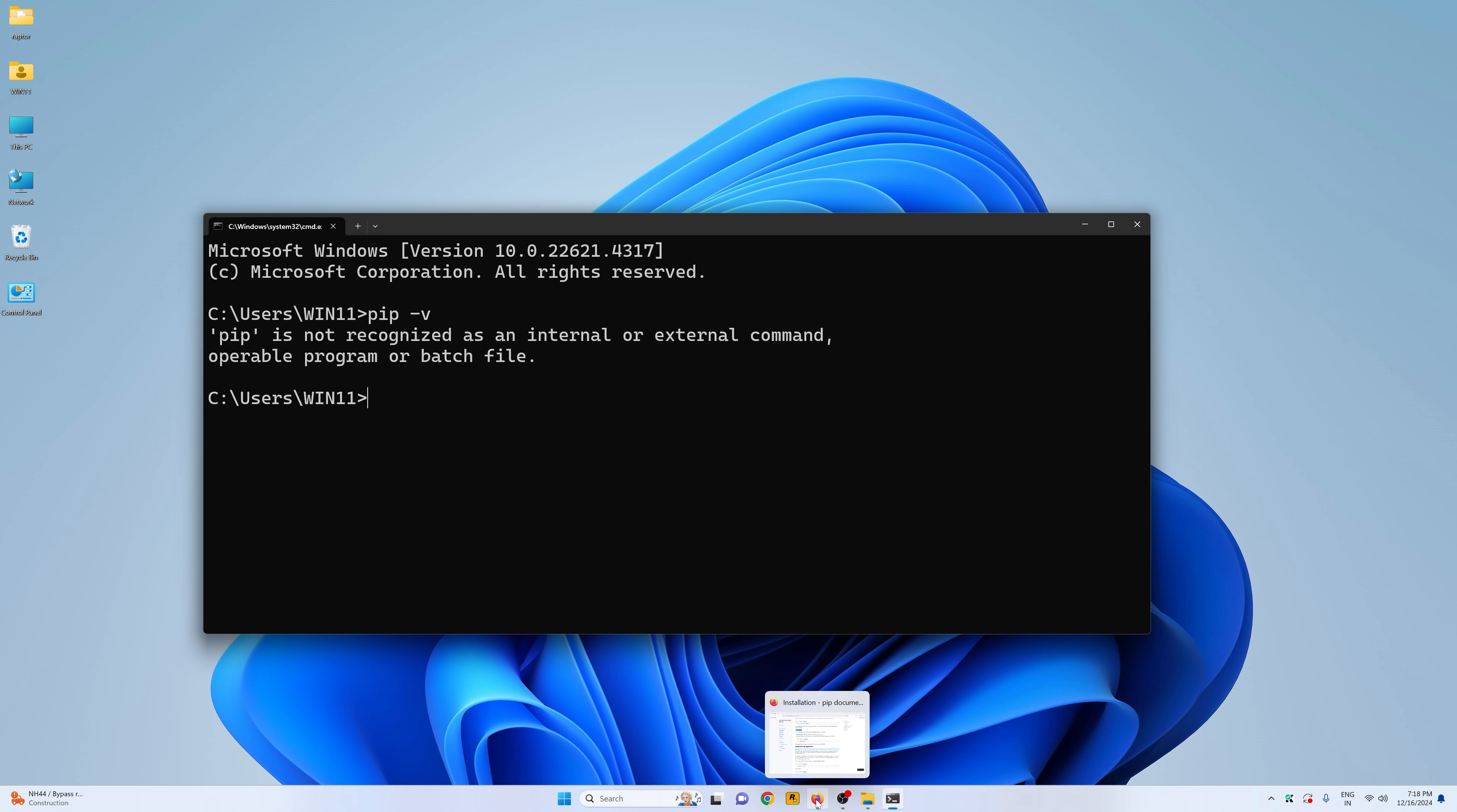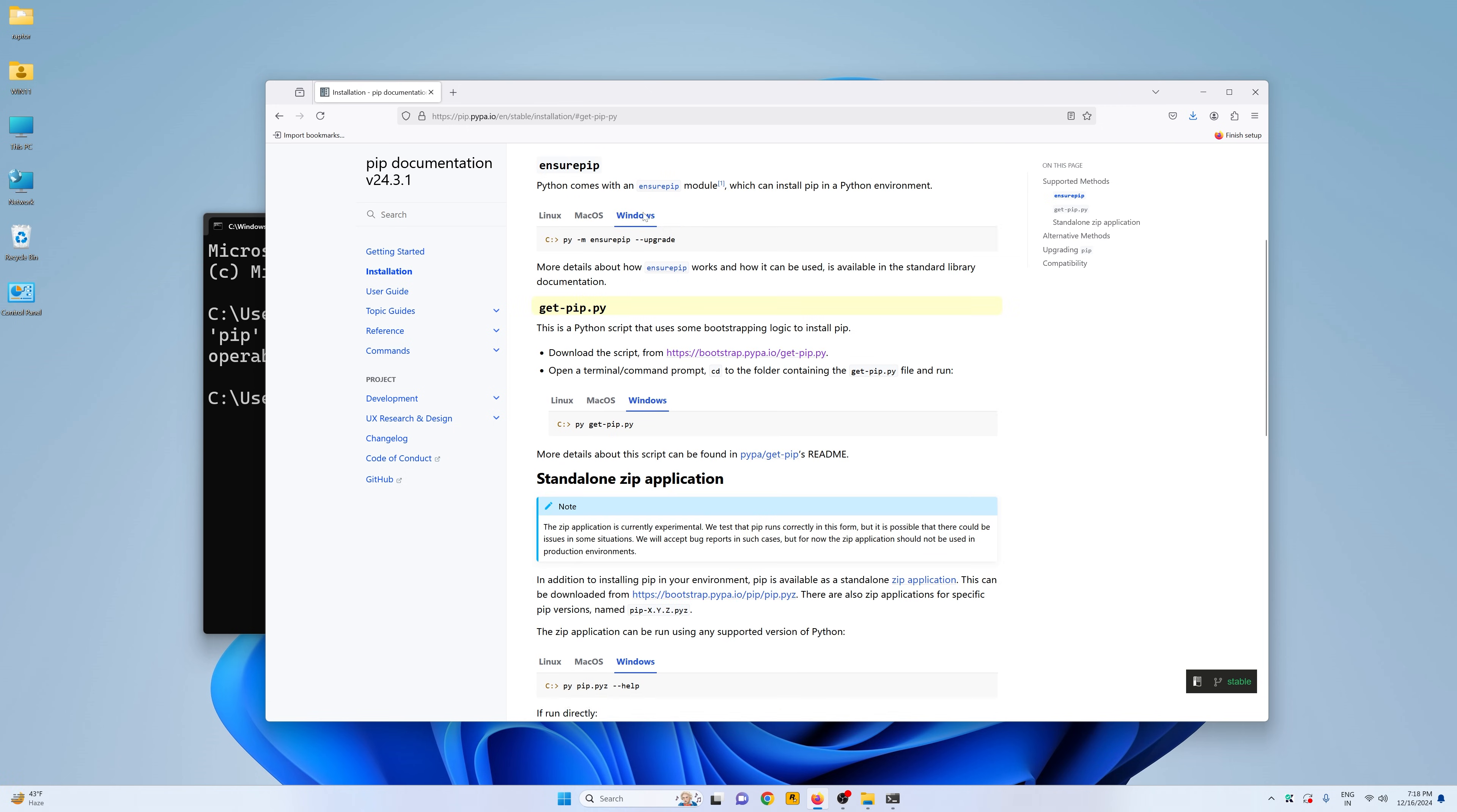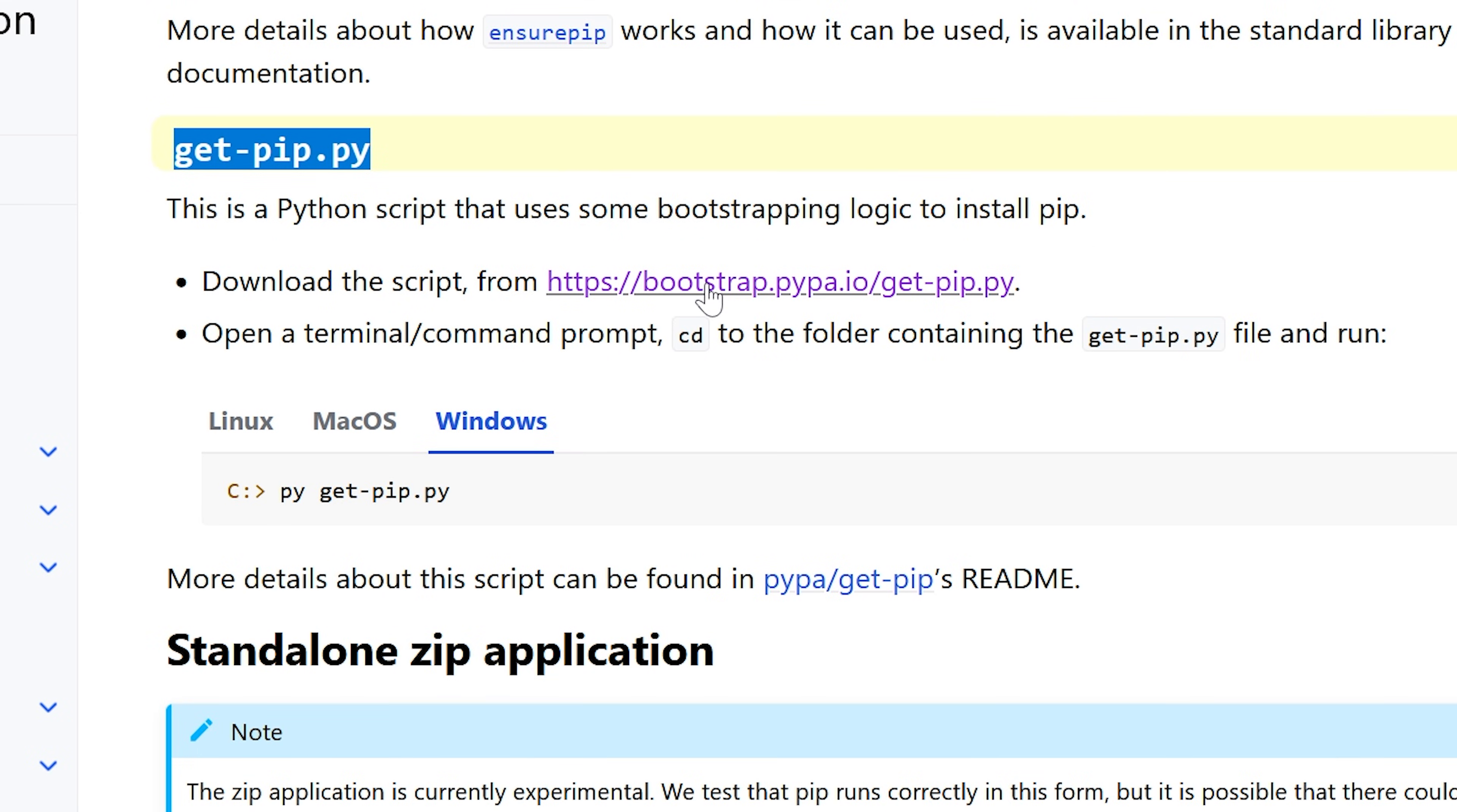So go to your favorite web browser. Mine is Mozilla Firefox and you need to come to this link. I'll leave this down in the description box. You can go ahead and check it out from there and then you need to scroll down until you see this get-pip.py and you will see this download the script and here you will see the link as well.